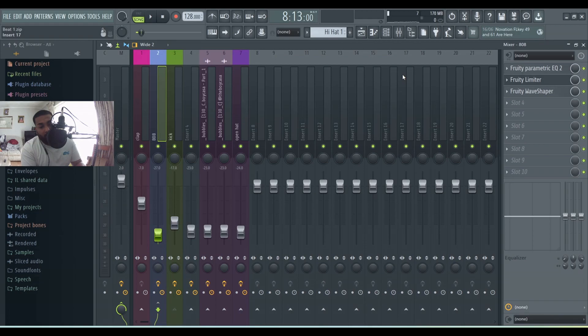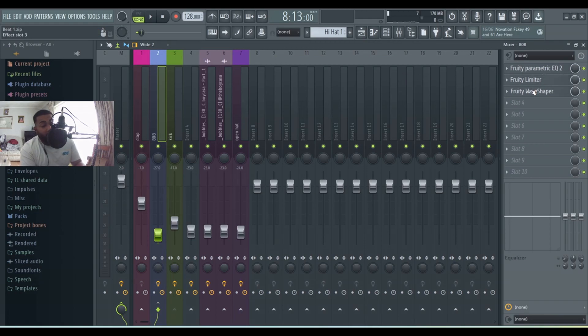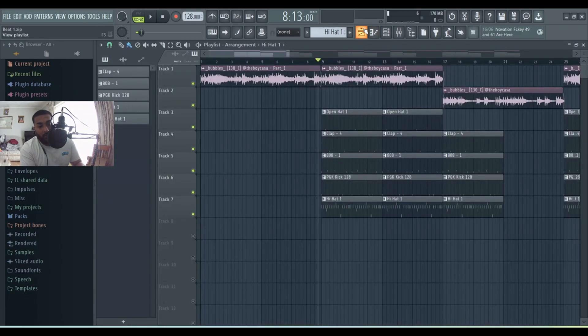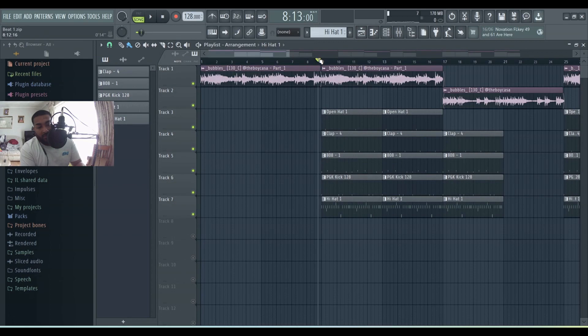For the 808, just add a bit of EQ, limiter, and wave shaper to that, as you guys can see. On the master, just added a soft clipper and Edison. And then yeah, so what I'll do now is play the beat out so you guys can hear it.